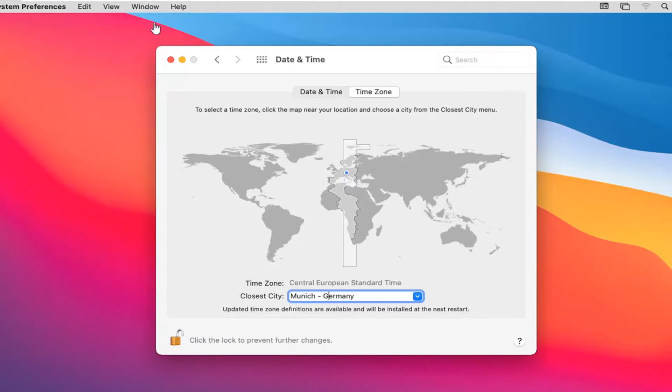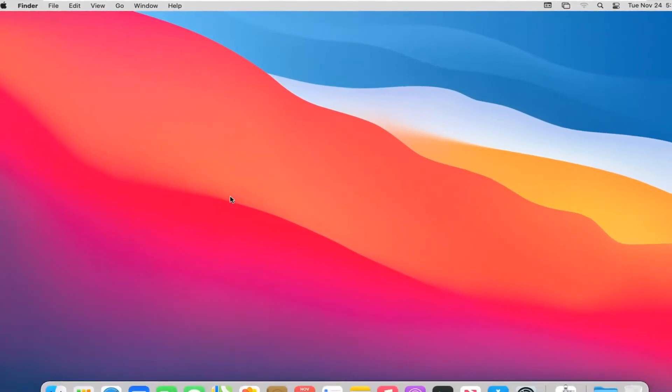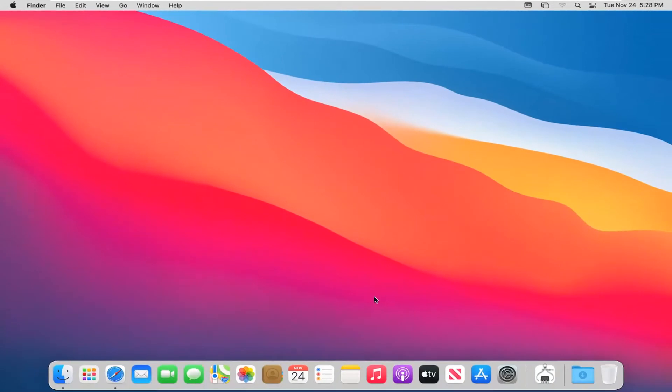Once you're done with that, you can close out of here. You'll need to restart your computer for the changes to take effect. That would be about it.